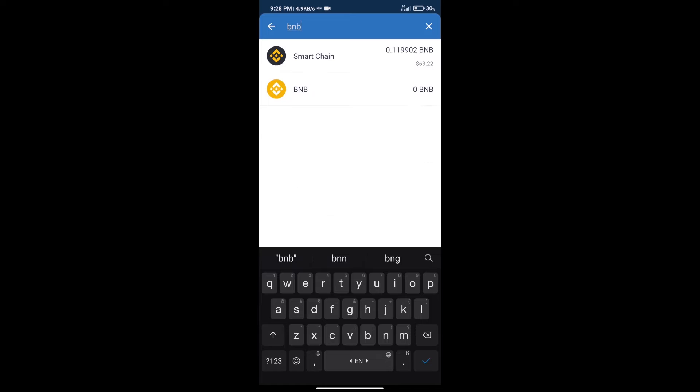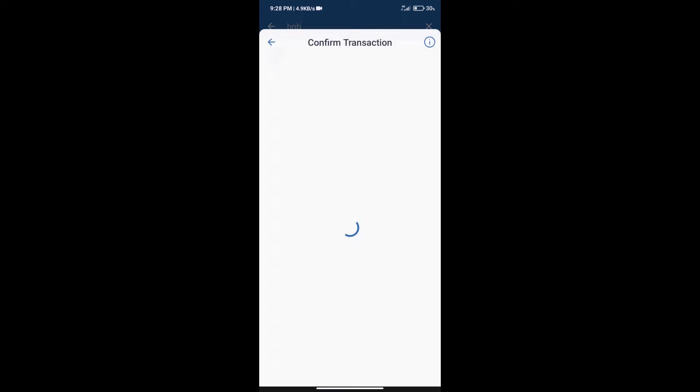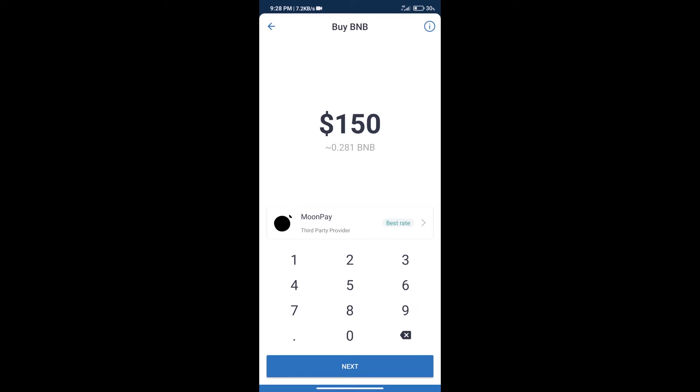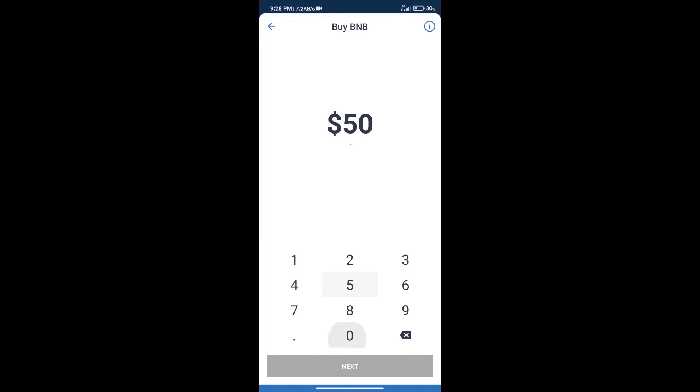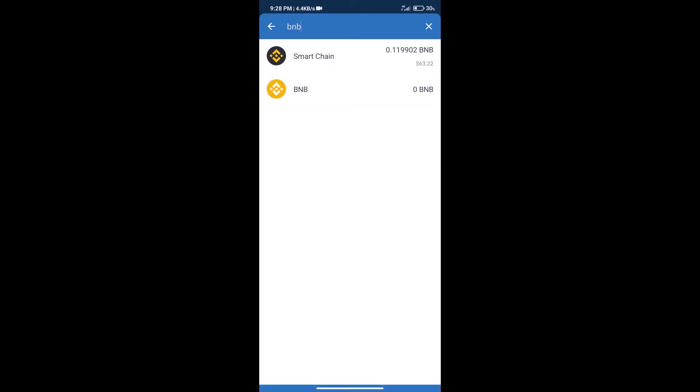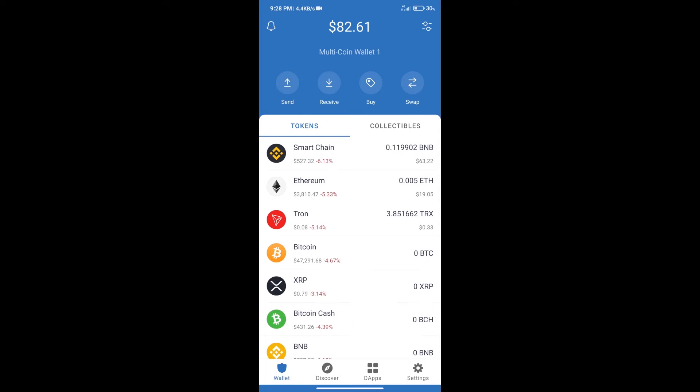Click on Smart Chain. Here we can purchase minimum $50 BNB using Moon Pay. After purchasing BNB Smart Chain, we will click on dApps and open PancakeSwap exchange.